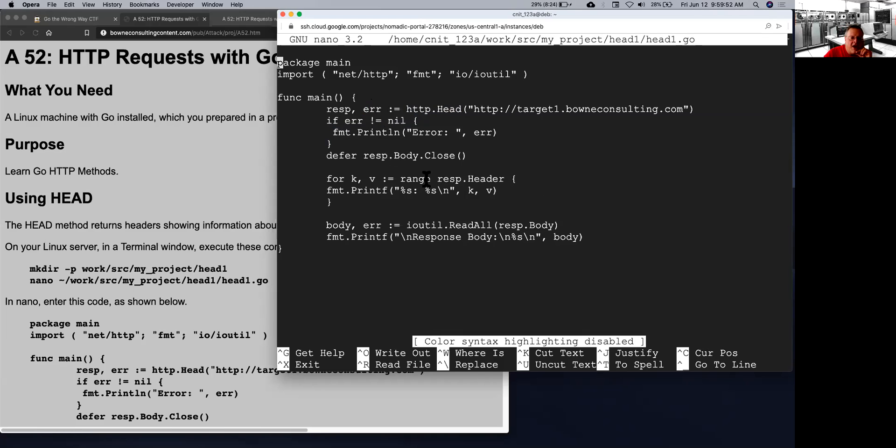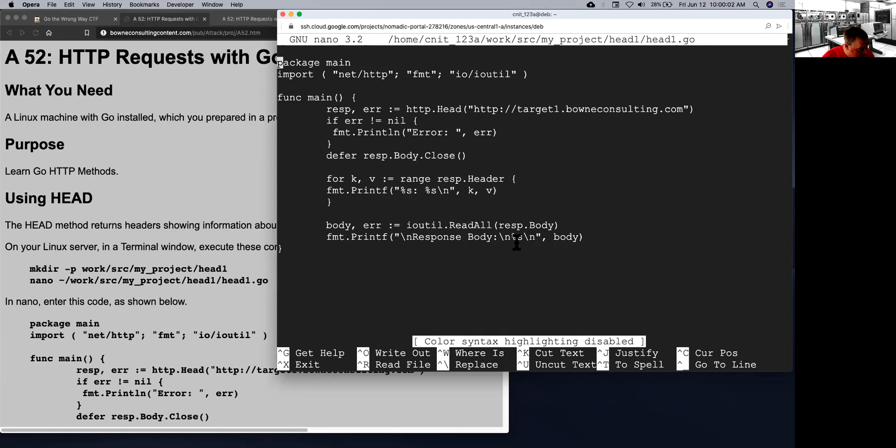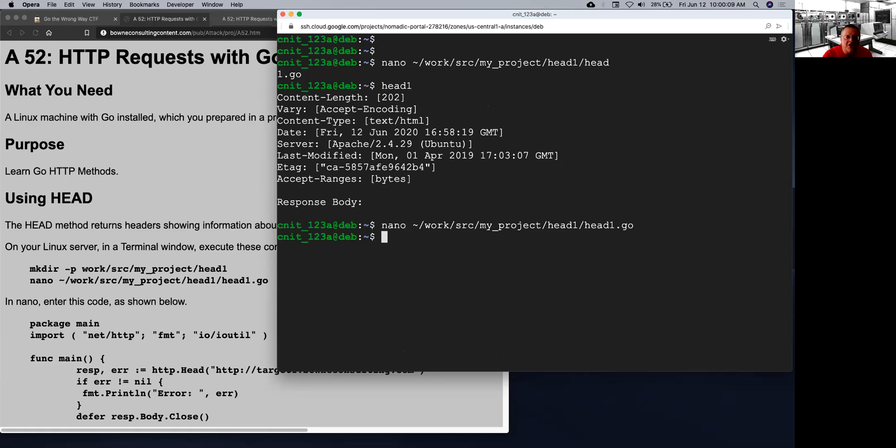Anyway, then I just print the response header that comes back and the response body, which there won't be any for a head request. So this is the syntax, just from a demonstration page, for the head request.